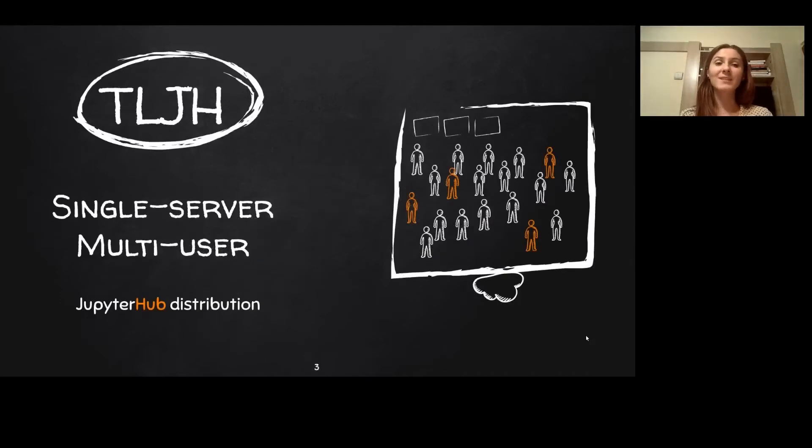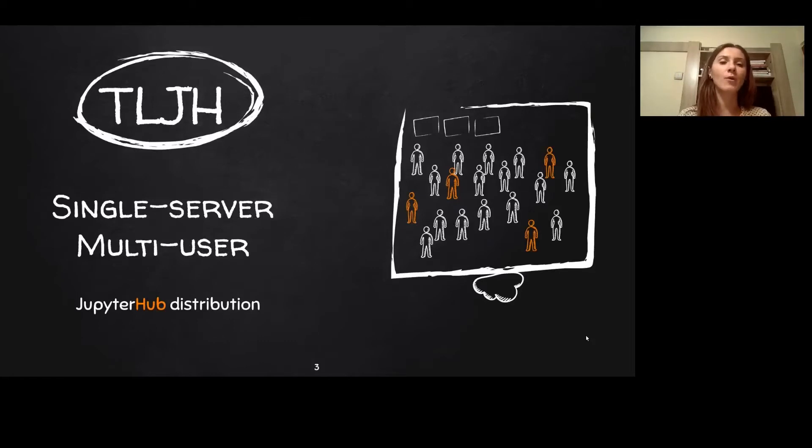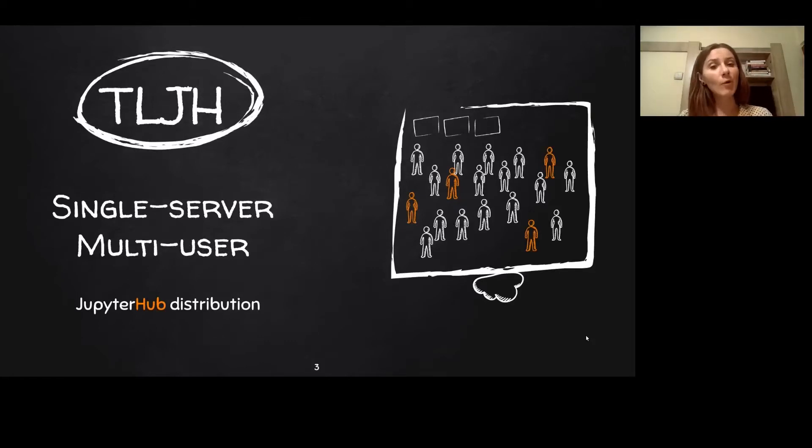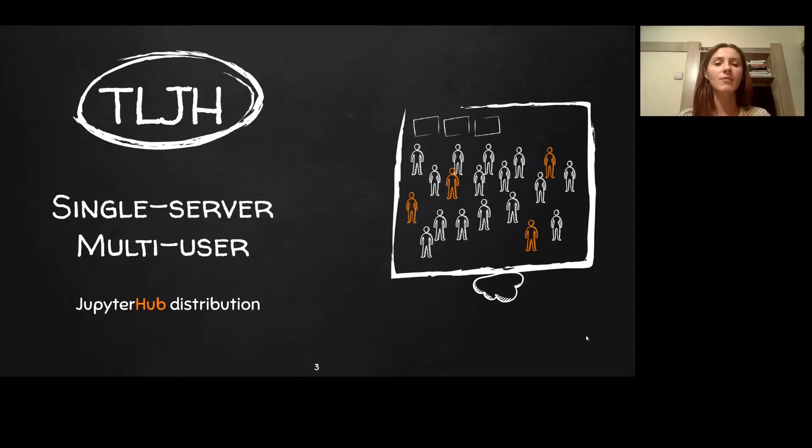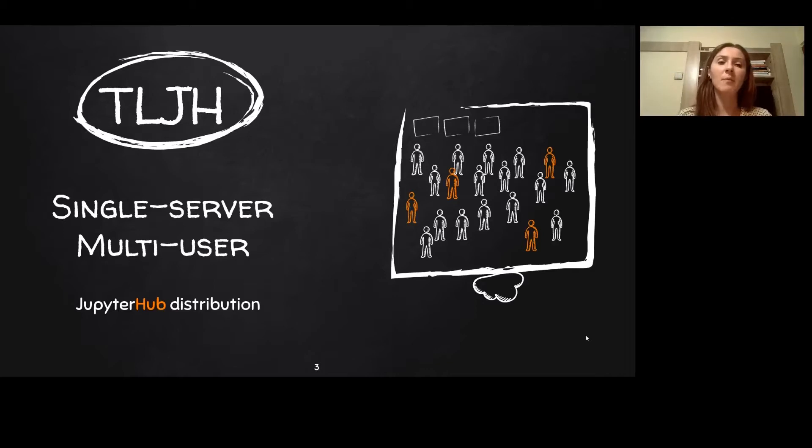So let's get started. The littlest Jupyter Hub is the smallest Jupyter Hub distribution. It's the smallest because it was designed to fit inside only one server alongside its users. This server can be anything from a bare metal one to just one in the cloud.